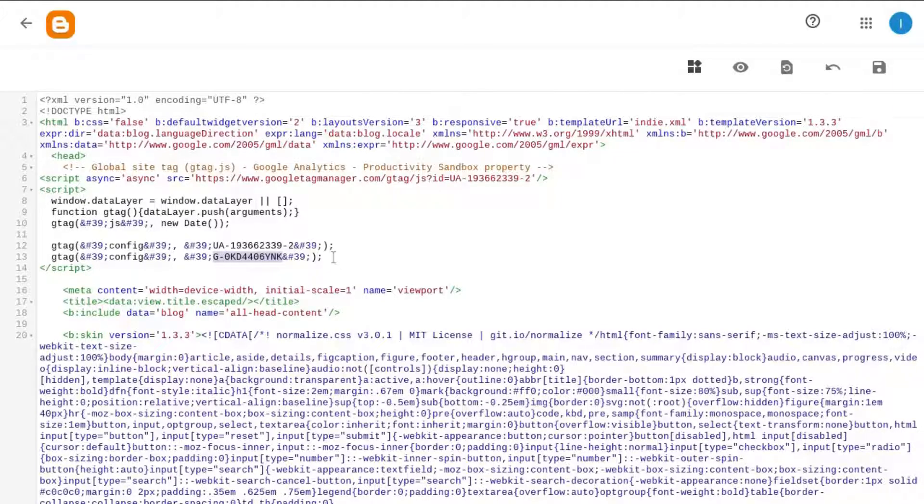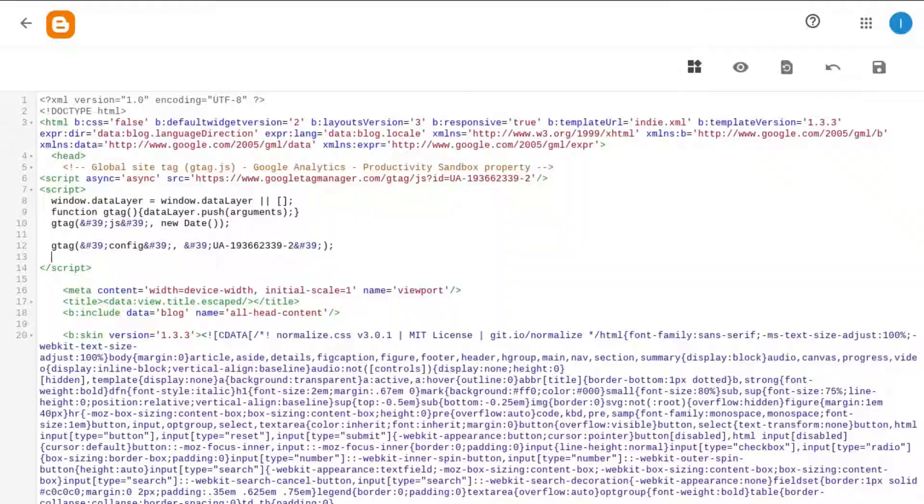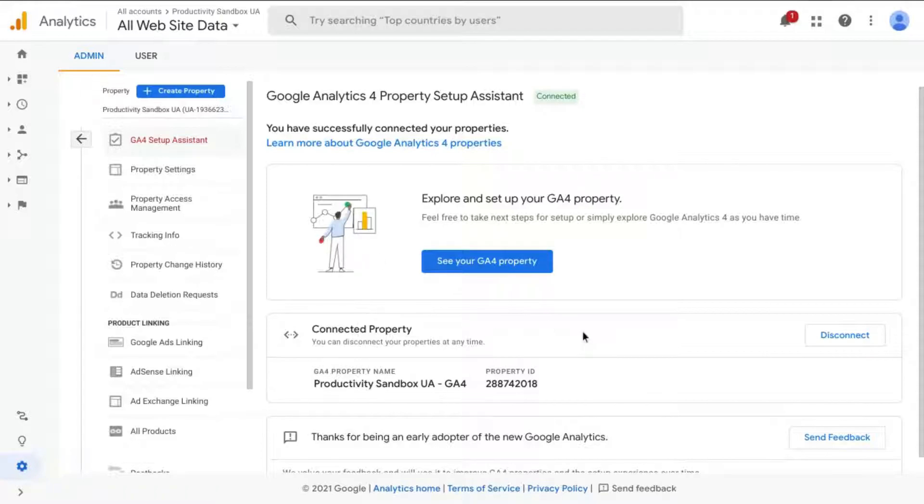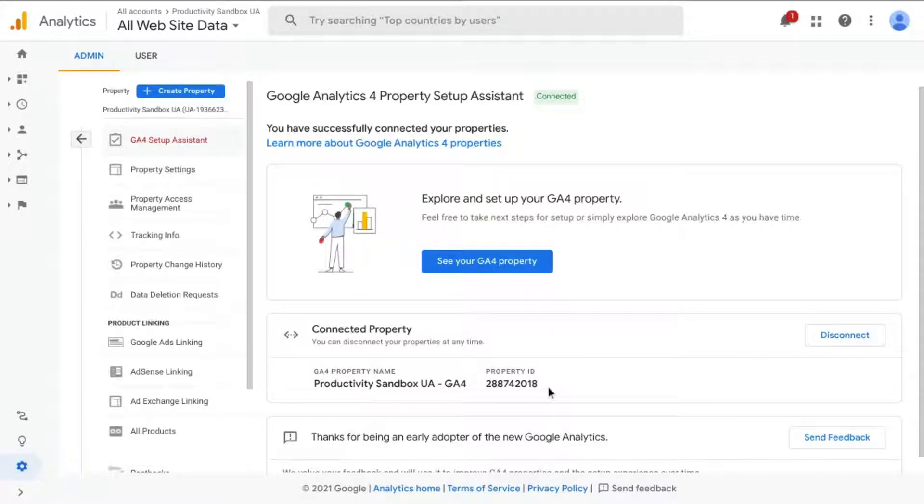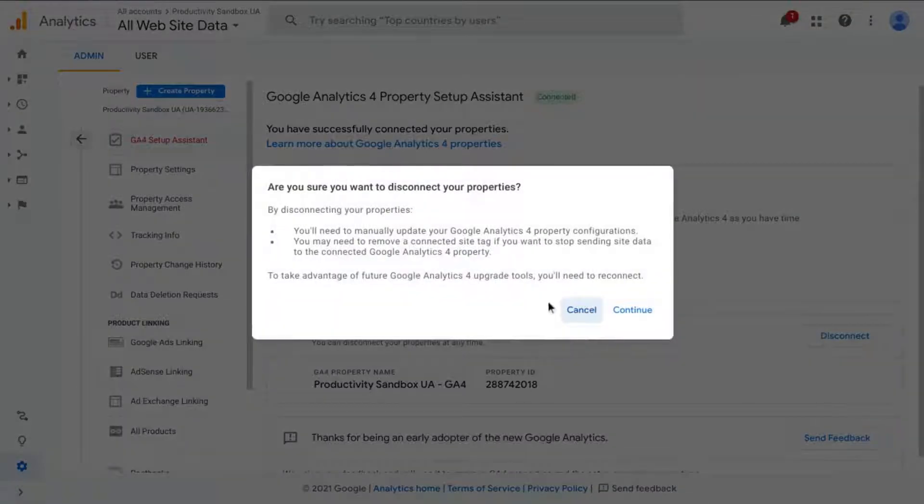Another option, instead of pasting in this line of code, is to go to your UA Property and add the GA Measurement ID to the connected property. So for the sake of this example, let's disconnect this property. If you just remember this property ID, 28874-2018, let's disconnect this property.